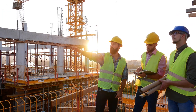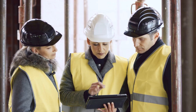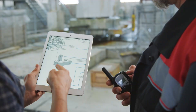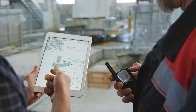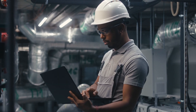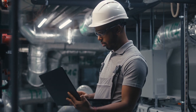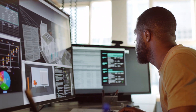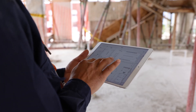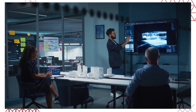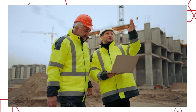Digital threads built on Eris connect people, data, and processes from design planning through procurement and construction to operations and maintenance. With real-time access to information, teams collaborate seamlessly to navigate challenges and accelerate timelines. With Eris, you gain complete traceability across the entire asset lifecycle.